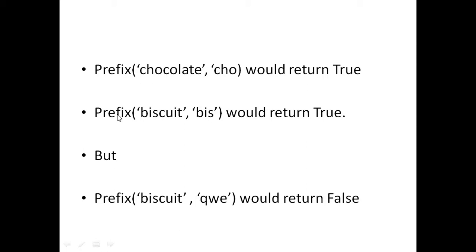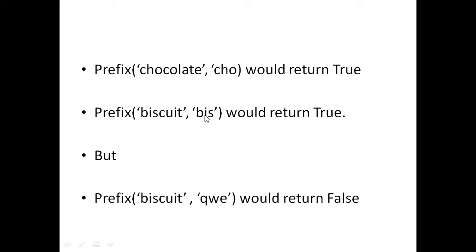Now if we have prefix, biscuit, bis, this would also return true because the first few letters of biscuit, b-i-s, are equal to the letters in here, in pre, which are b-i-s.